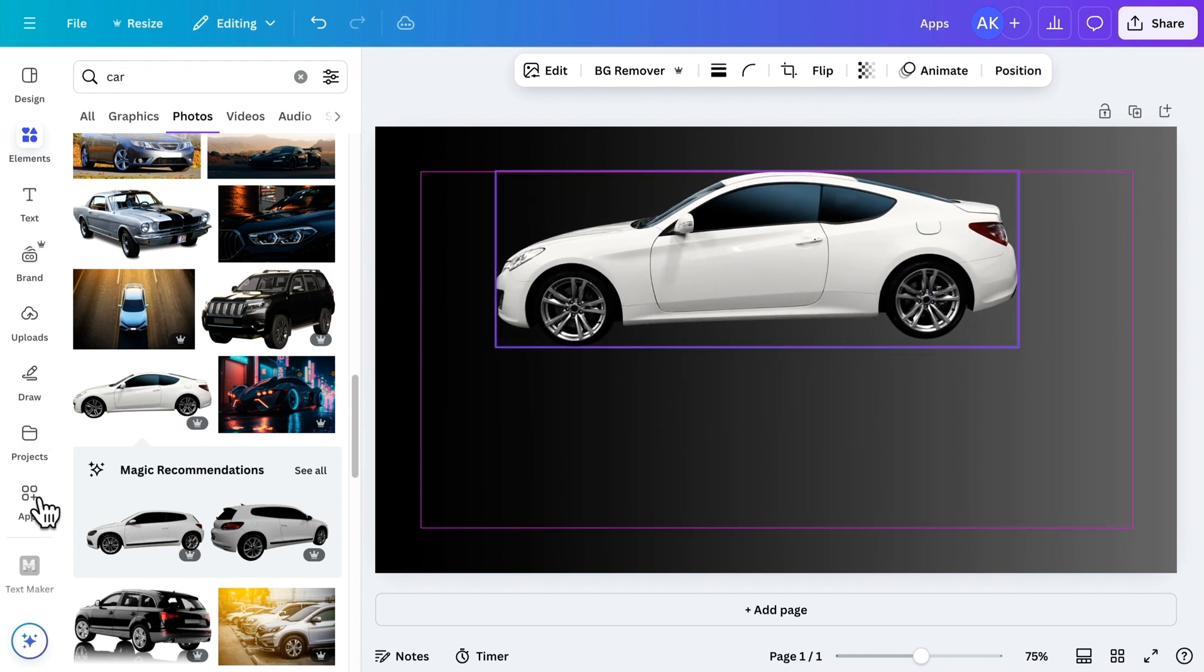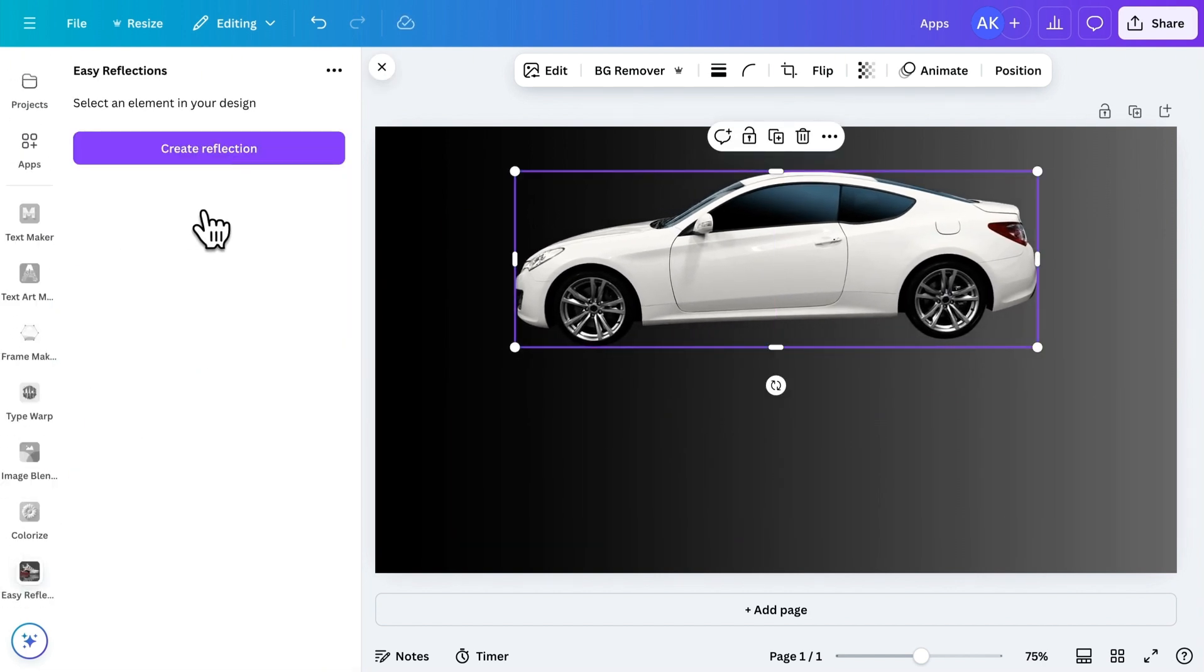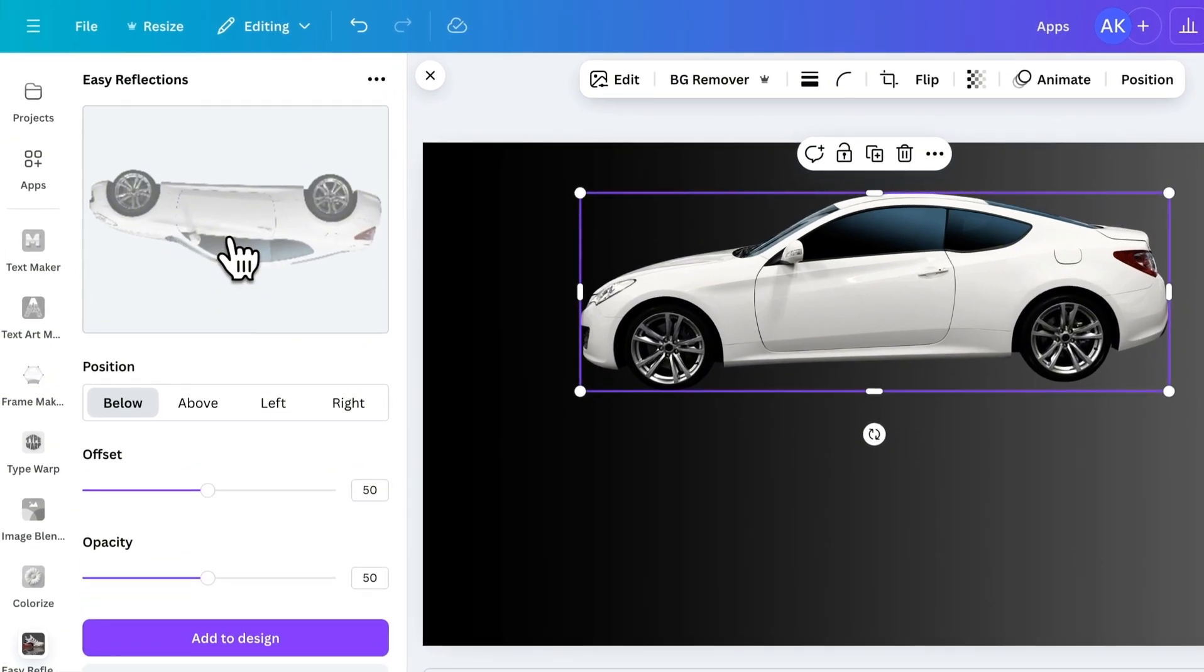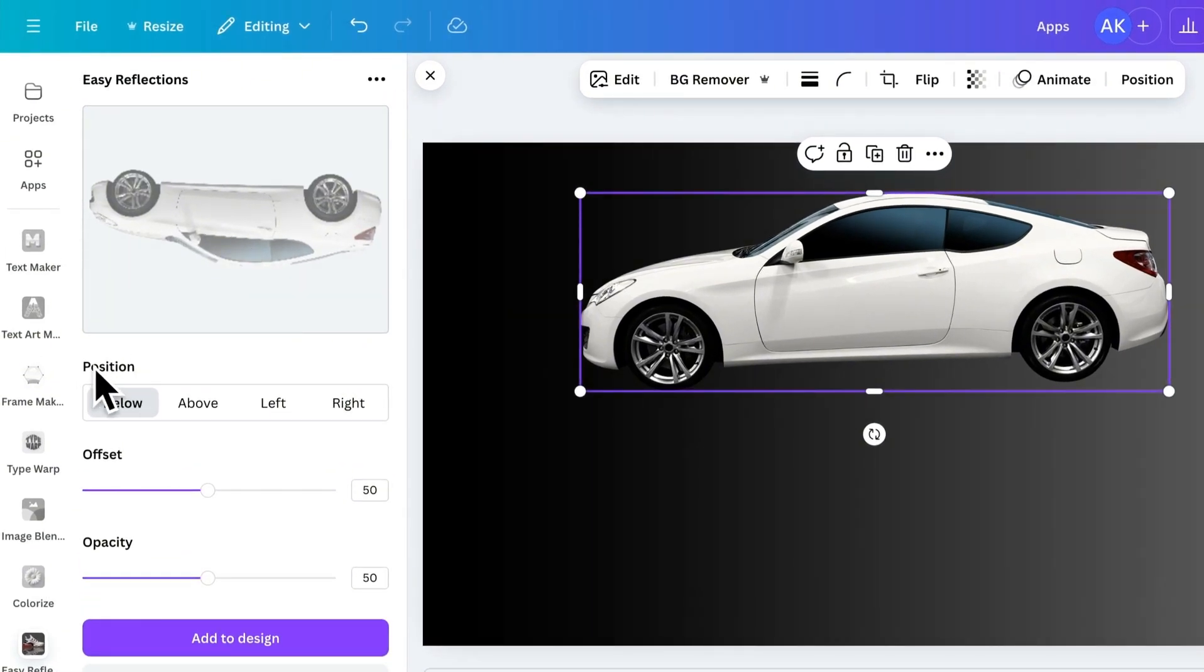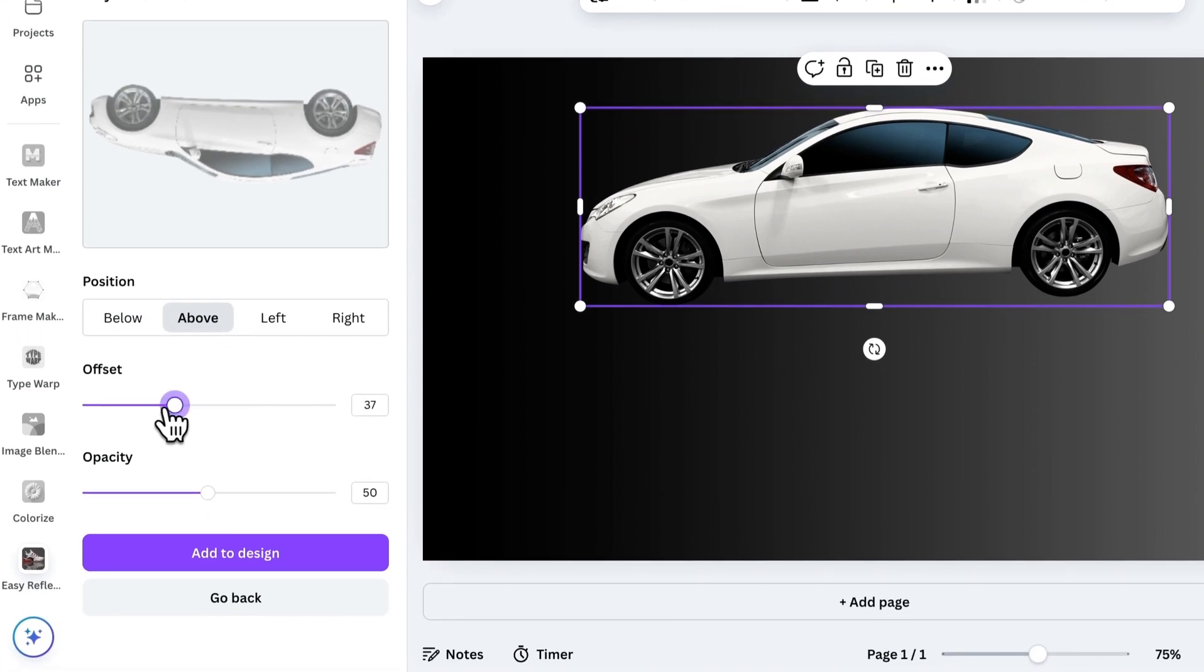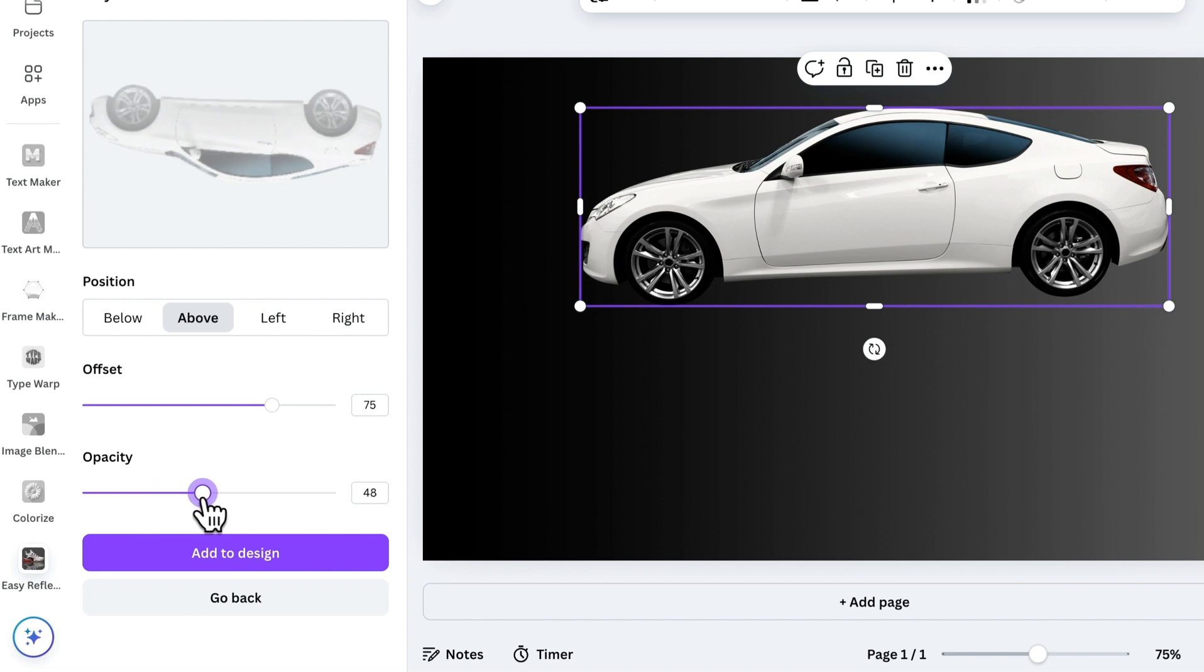Now, go back to the app and click Create Reflection. You'll see several customization options to adjust the reflection. First, you can select the position of the reflection, such as placing it below or above the image. Next, you can use the Offset setting to control the distance between the image and its reflection. Finally, adjust the opacity to make the reflection more or less transparent, depending on the look you're going for.